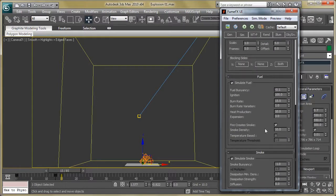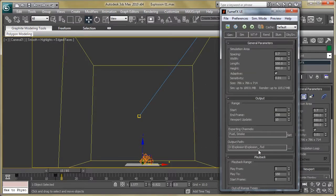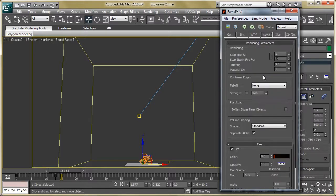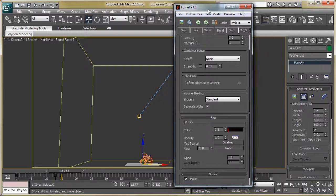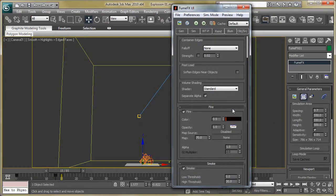Increase the smoke density to 10. Keep the smoke and temperature parameters as they are since we are not changing anything in that section. Then check the output path and hit the simulate button.